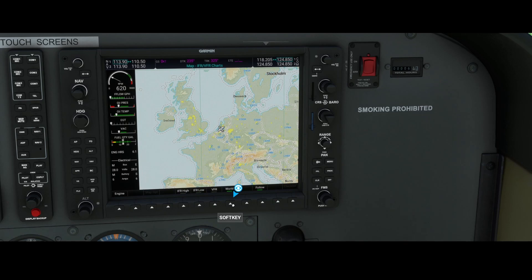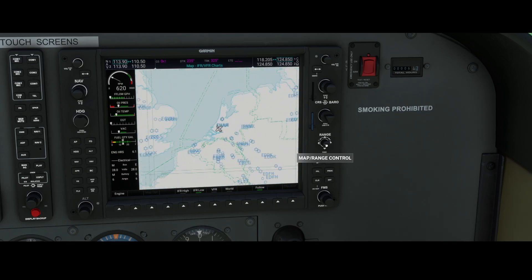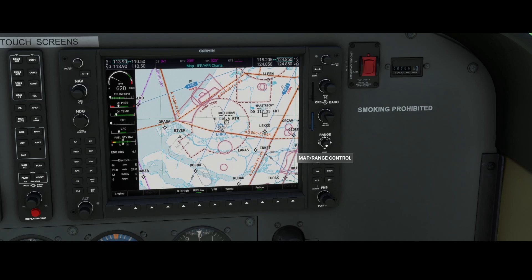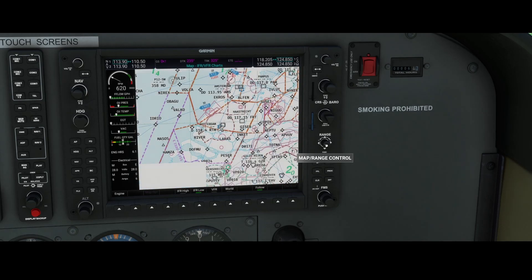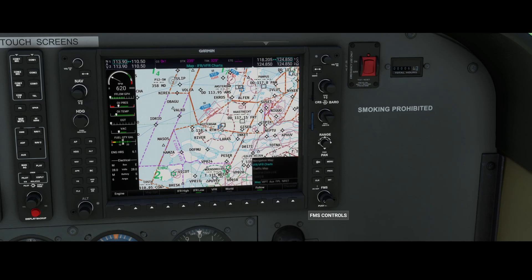You can switch to different maps, and based on that it will show you accurate information. If you switch on IFR low and use the zoom functionality to zoom in, you can see that more accurate information is being displayed — these are the Navigraph maps. Using the follow option, it will track the aircraft as it moves — if the aircraft is airborne and moves right, left, north, or south, it will track and show accurate information on the map.